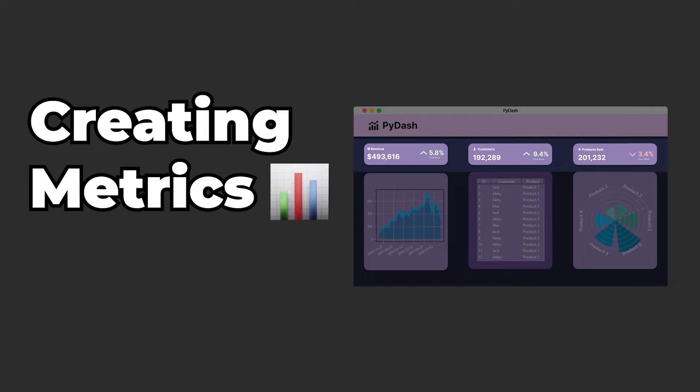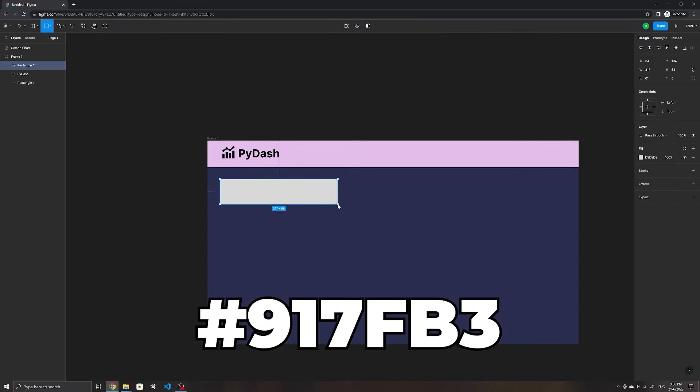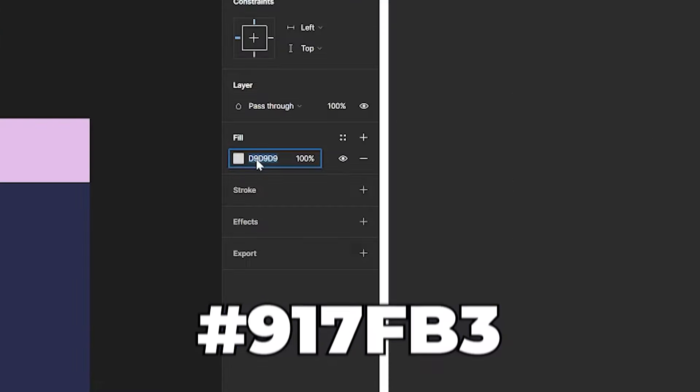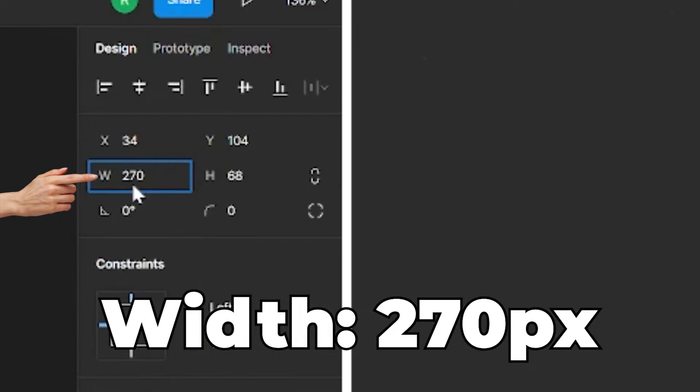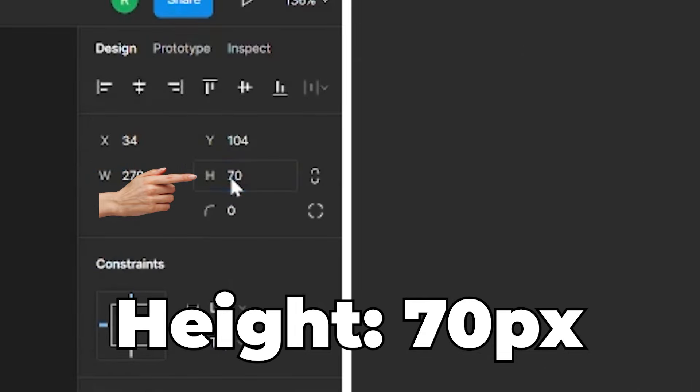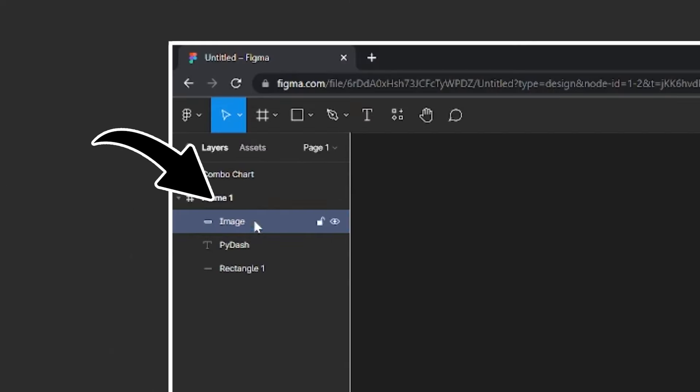As for the icon, we can make use of the icons8 plugin under the plugin section of this tab. And I'll search for an analytics icon. Make sure to change the color to black as well. We can then resize it and position it next to the text.